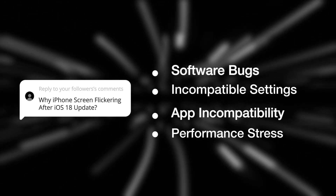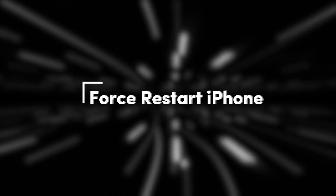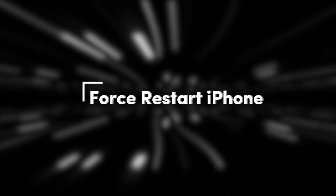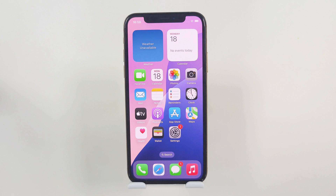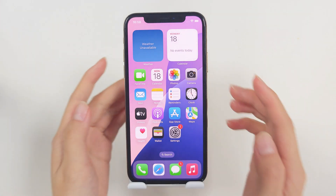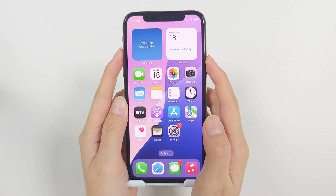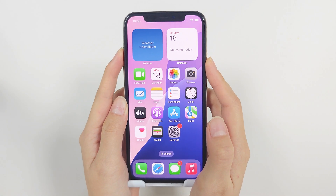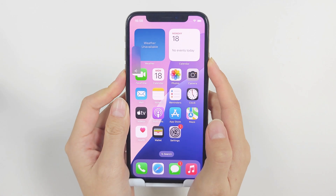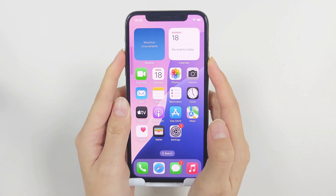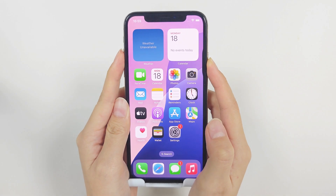Here are five solutions. Method 1: Force restart iPhone. For iPhone 8 or later, press and quickly release the volume up button, then press and quickly release the volume down button, then press and hold the side button.